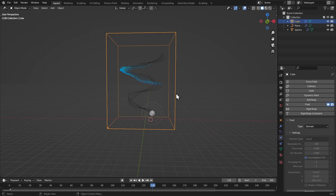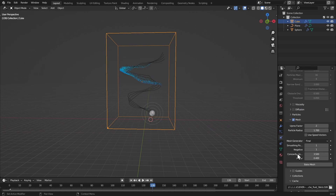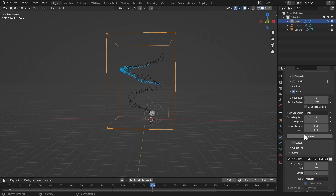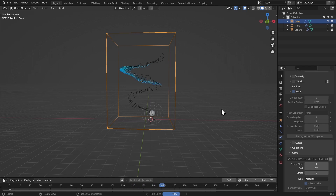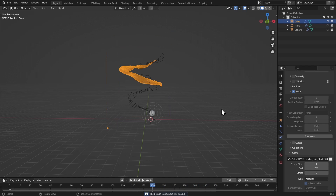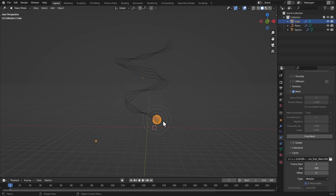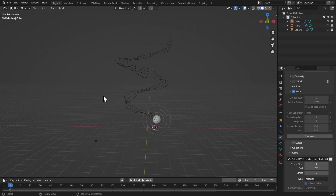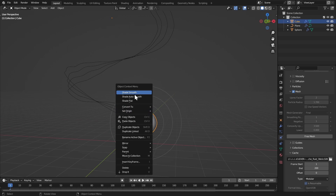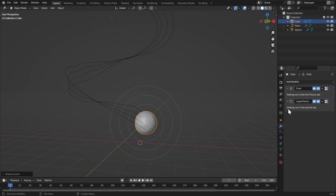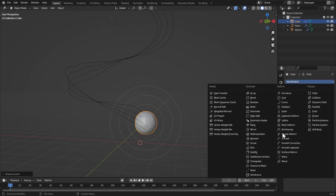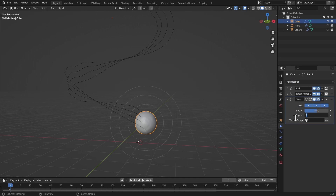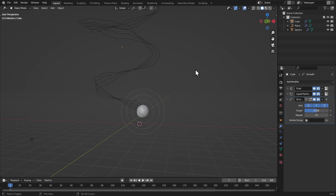Now let's bake the mesh. Scroll down and click Bake Mesh. Once done, select the fluid cube, hit J to make it solid. Right-click and shade smooth. In the modifiers add a smooth modifier with the repeat value set to 15. Now play the simulation.